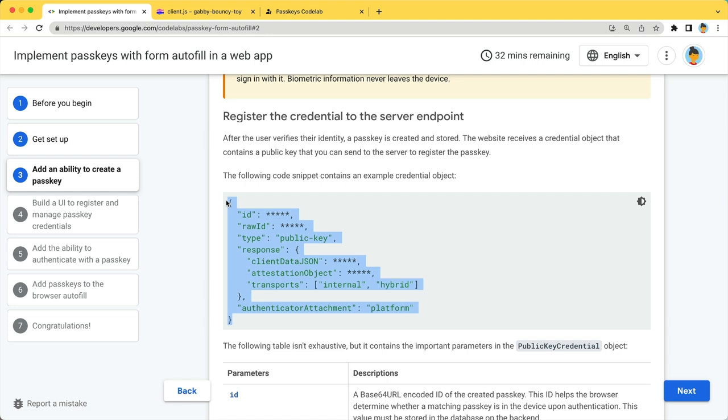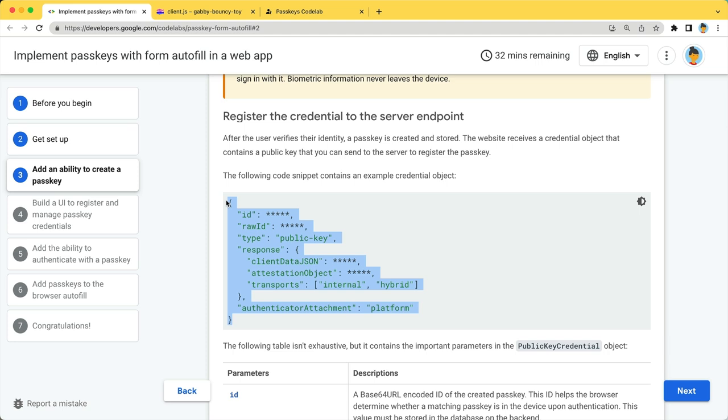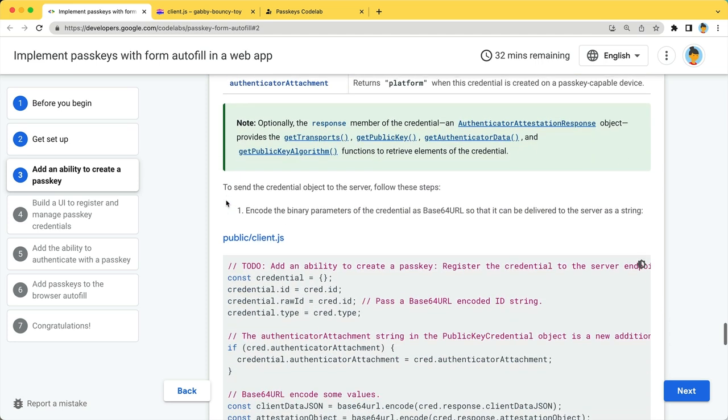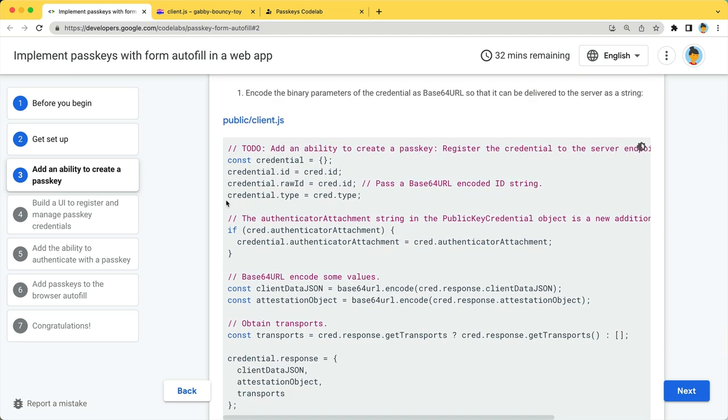The ID indicates the credentials ID. Use it as a key to manage credentials on the server. Don't forget to encode the array buffer parameters and construct an object.